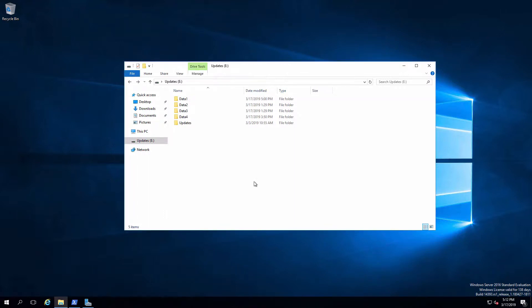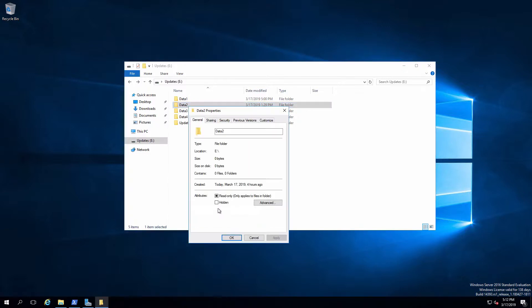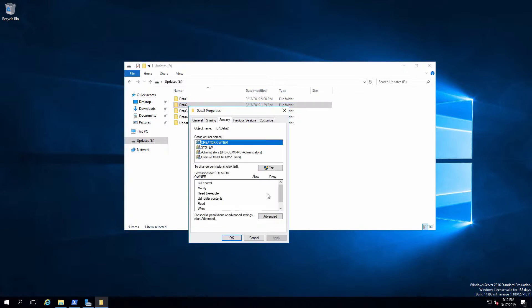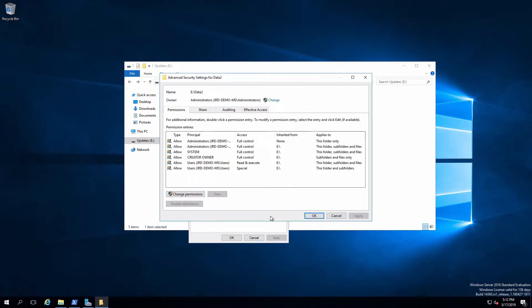We're going to look at data2 instead of data1 this time around and what I'm interested in is what happens if we don't like the permissions that we see inherited from the volume root. So going back and looking at security I've got users are able to read and execute and through special they can also create files and folders in this particular folder. What if I don't want them to do that?